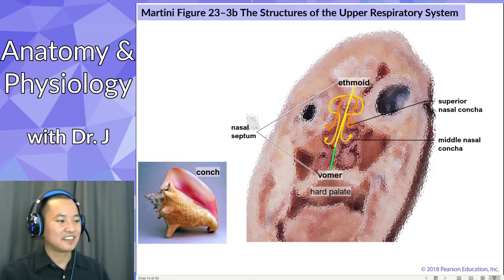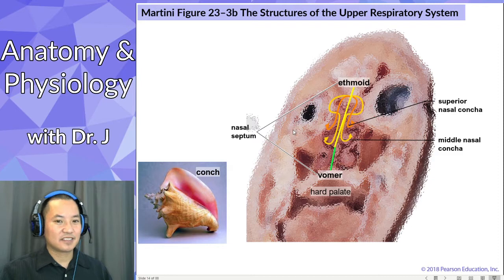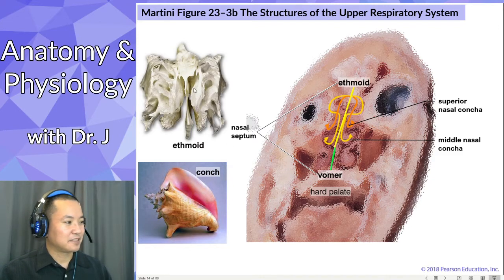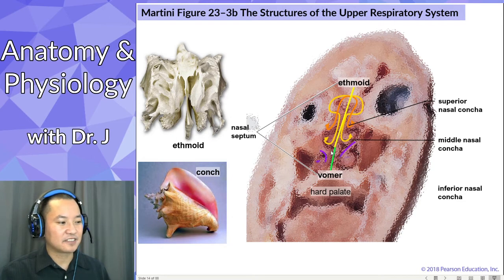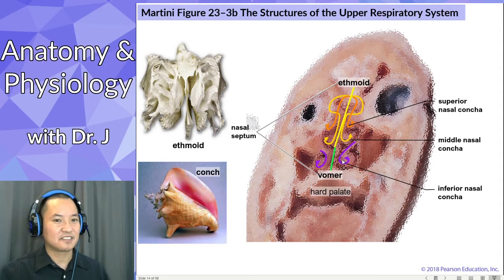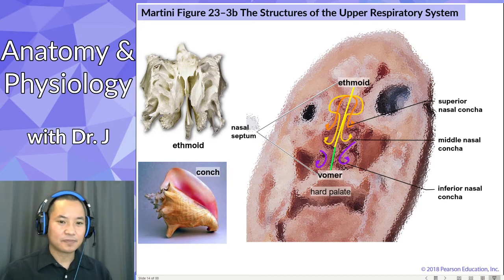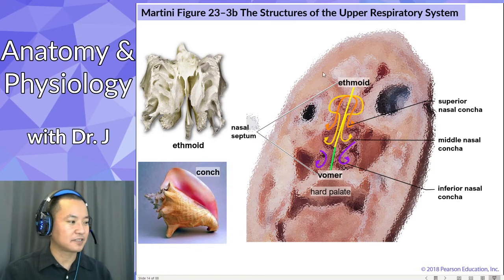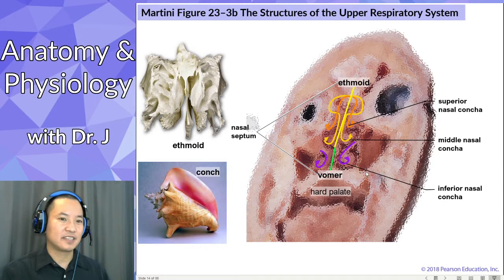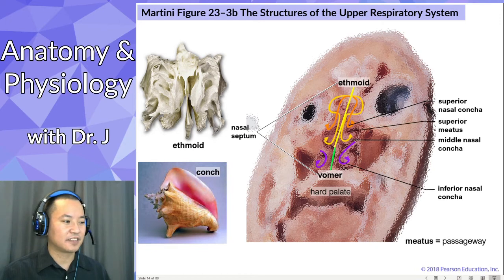And the middle nasal concha — notice that it kind of extends off the ethmoid. It's kind of hard to trace in the original picture. There's also an inferior nasal concha. The superior and middle nasal concha are part of the ethmoid bone, but this inferior nasal concha is a pair of bones considered pretty much their own structure. They're not really considered extensions of any of the other bones in your skull — they're kind of their own thing. So there are three pairs of nasal concha: the superior and middle are part of your ethmoid, but the inferior is its own separate extension.